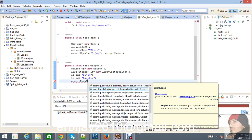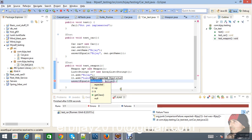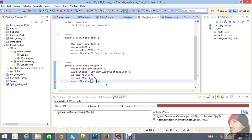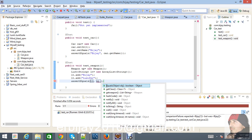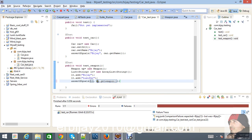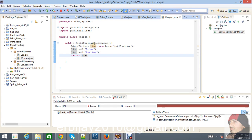The expected value is the list lt and the actual value will be wp.getWeapon(), because getWeapon is the method we are calling in the Weapon class. By calling this method, it will show whether the values you are passing in your test cases are correct or not.